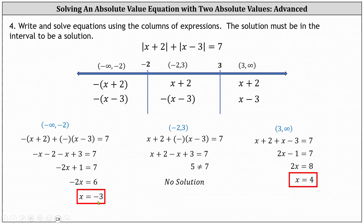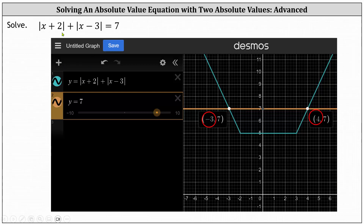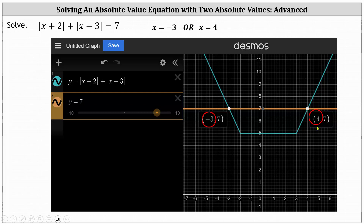So we have two solutions: x equals negative three, or x equals four. Before we go, let's verify this graphically using Desmos.com. We graph the left side of the equation, then graph the right side, and analyze the graph to determine the points of intersection. The x-coordinates of the points of intersection represent the solutions. We do have two points of intersection, where x equals negative three and x equals positive four, verifying our solutions are correct.